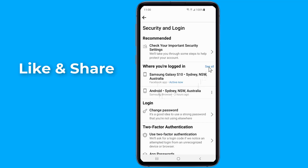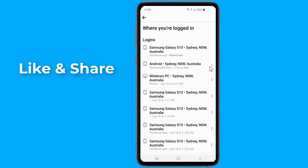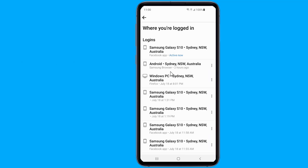After clicking Security and Login, you will see the 'Where You're Logged In' section. Click 'See More' to view all logged-in devices. Then tap on the dots at the side and choose to log out on all the devices that seem suspicious.